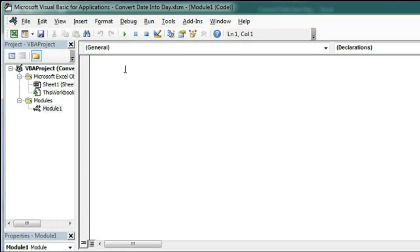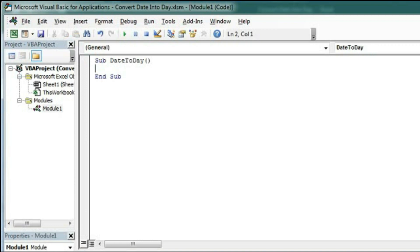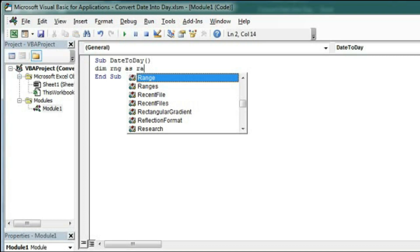Now here we will write down the code. First we have to create the subroutine so sub date to day. So this is the name of our subroutine and here first we will declare range. Dim RNG as range.